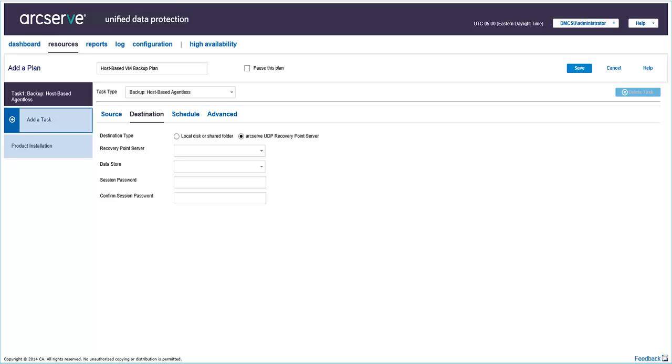Remember, the replication can only be performed if you store the data to a recovery point server or RPS. If you store the data to a local disk or a shared folder, you will not be able to replicate the data to another recovery point server.